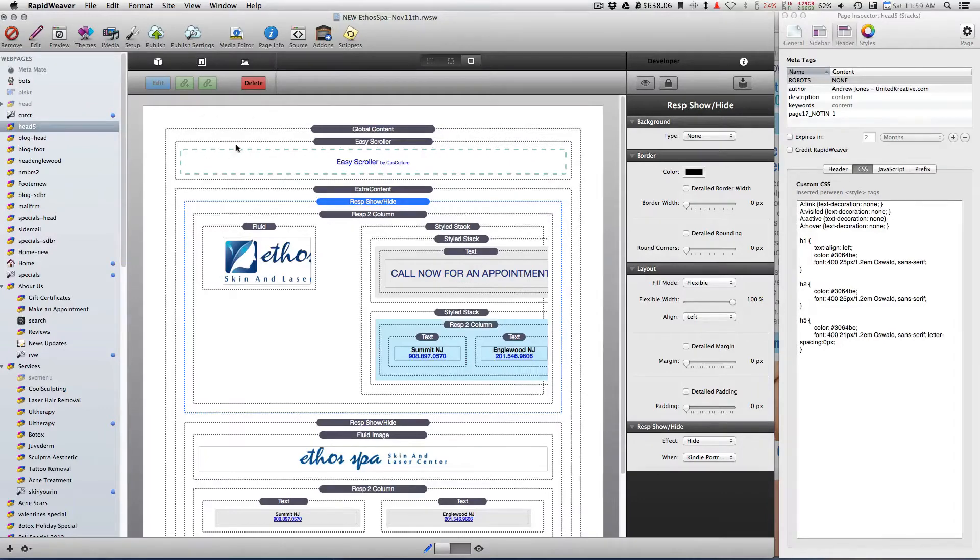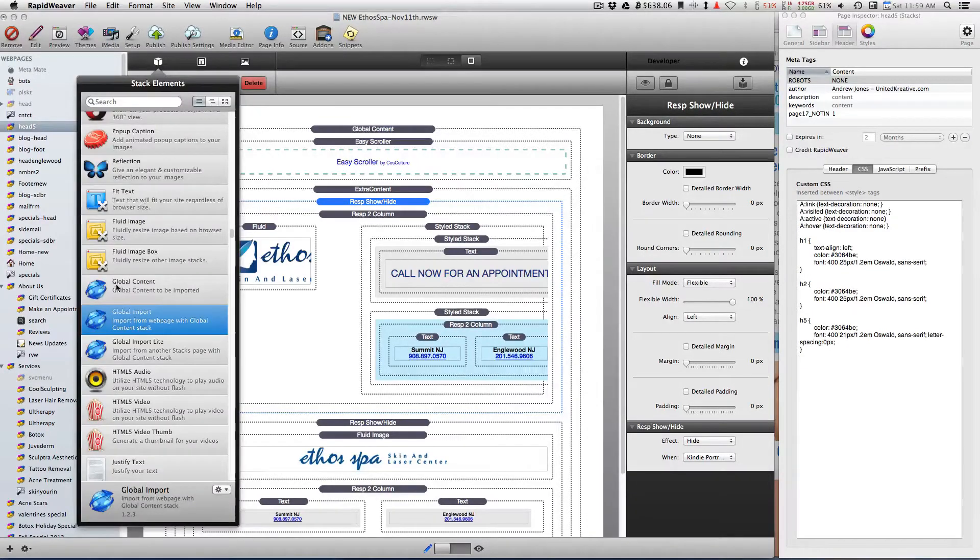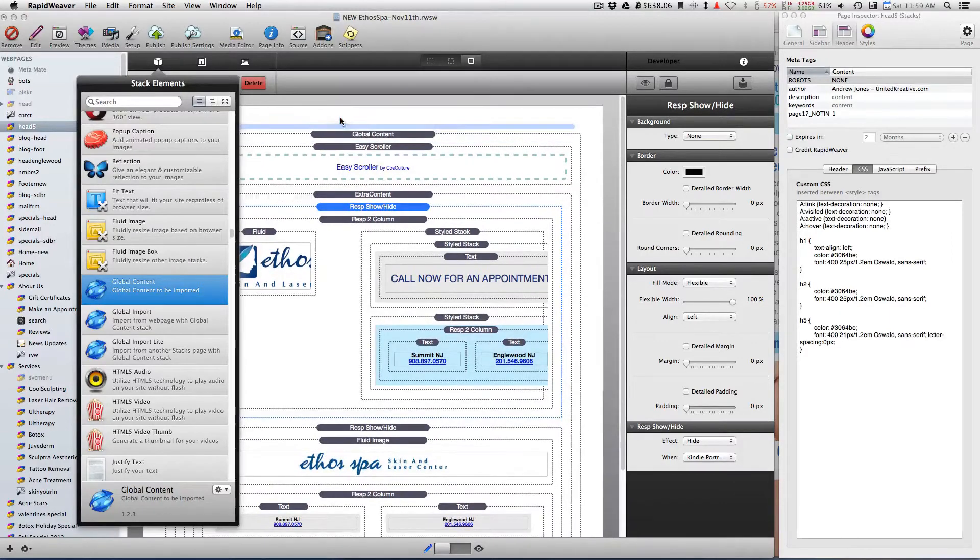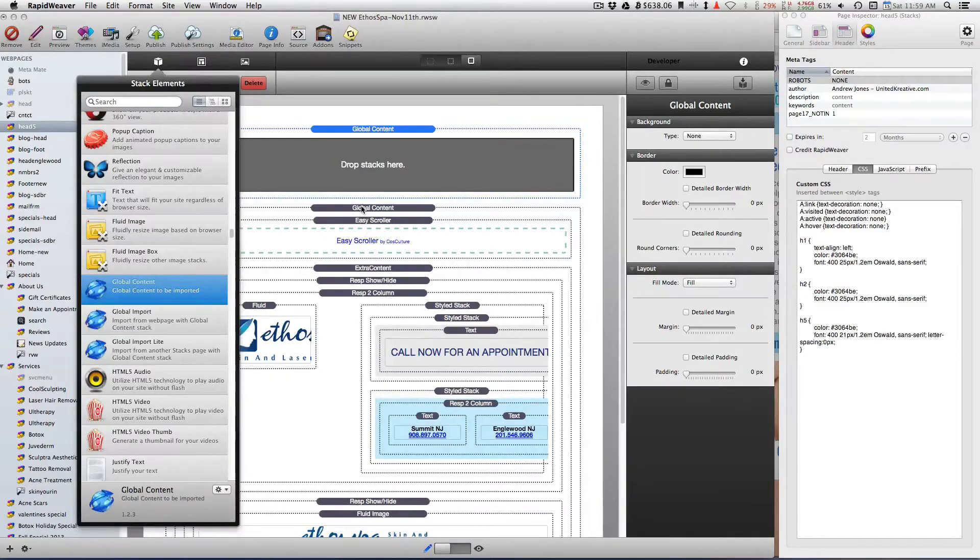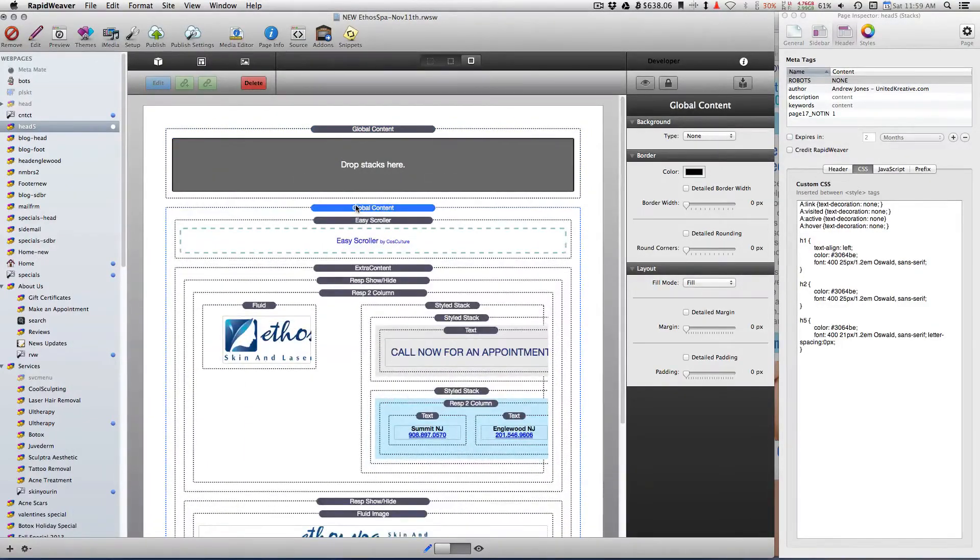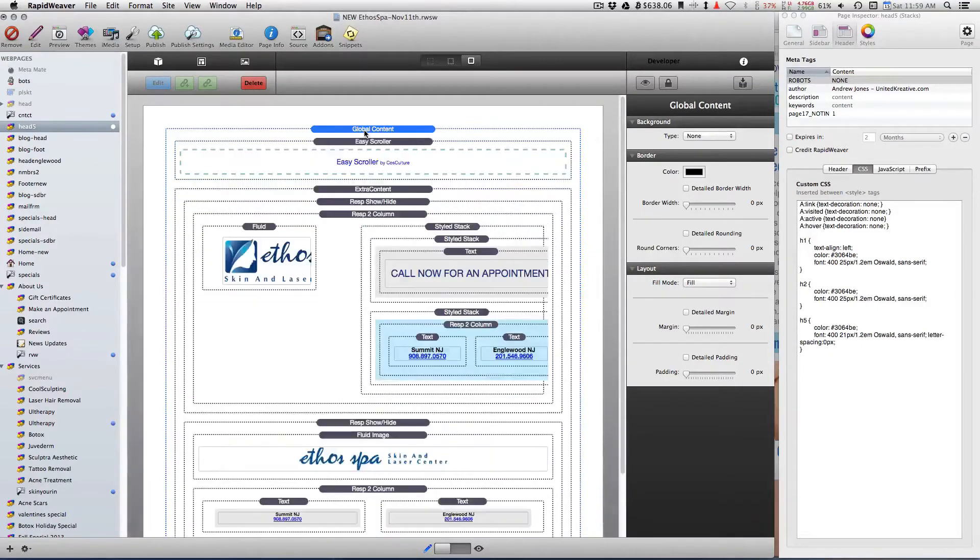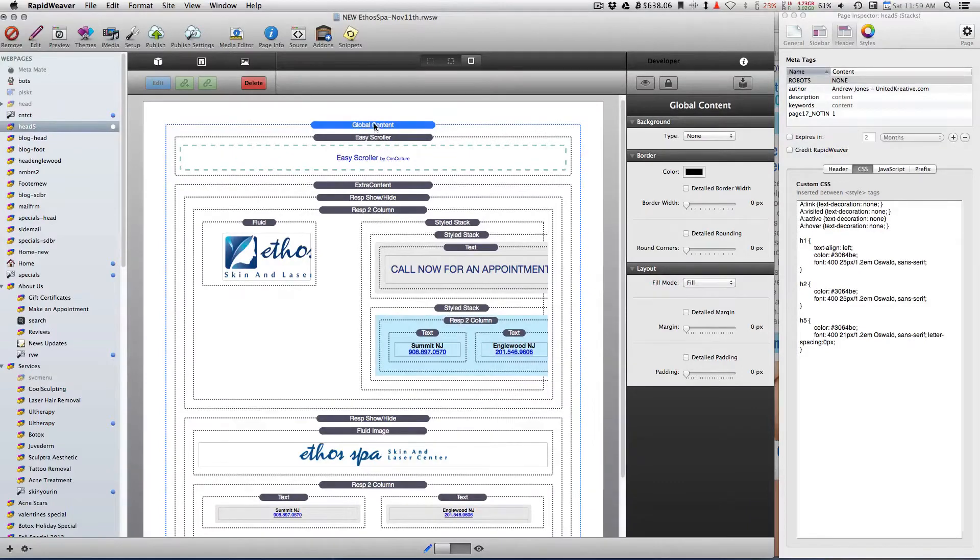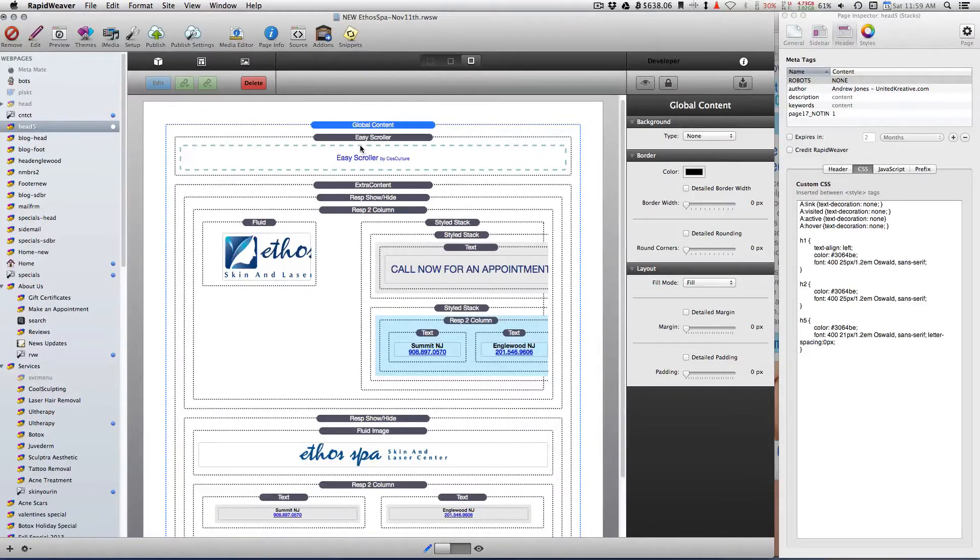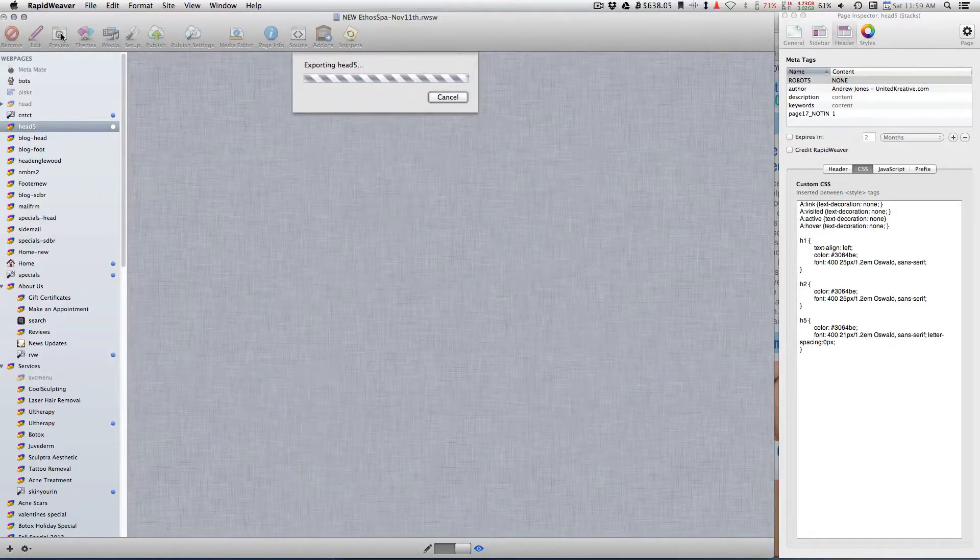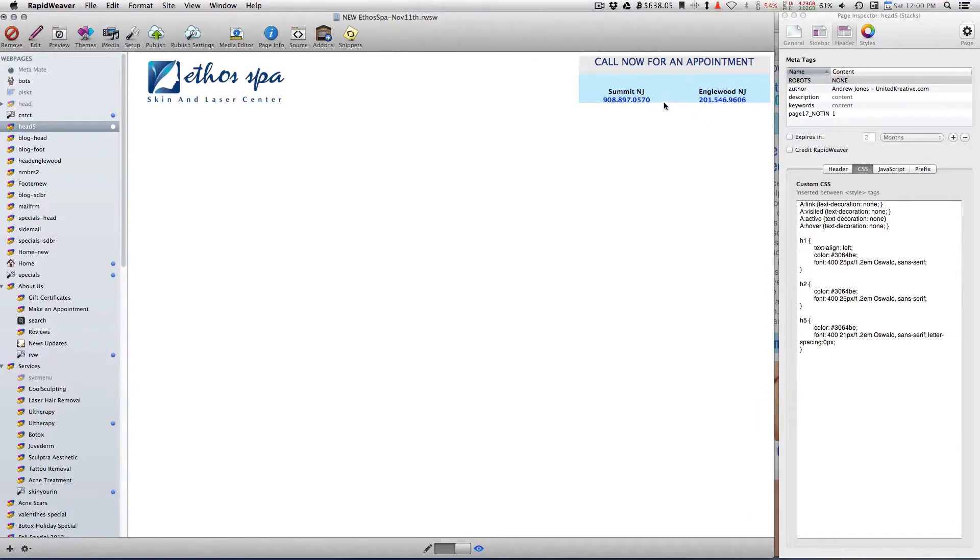But that's not Global Content. So what you do prior to creating the page is you drag in, on your stacks page, a Global Content stack. Then you drag in all of your other stack items that make up the page. It's probably best to drag this Global Content stack in first and then create the page within that. Because when you preview, you're still going to be able to preview what it looks like.